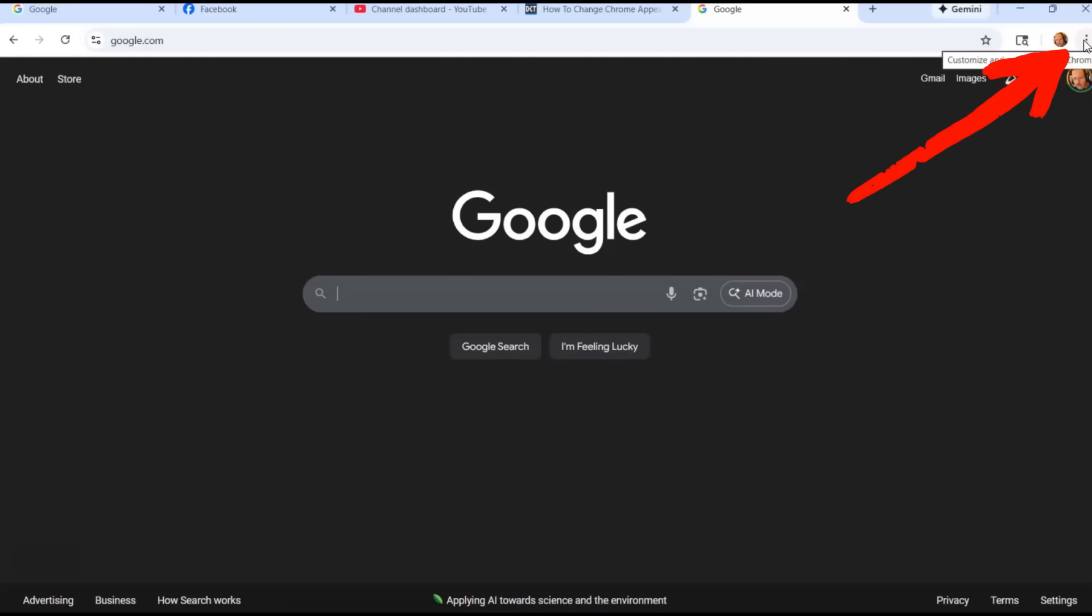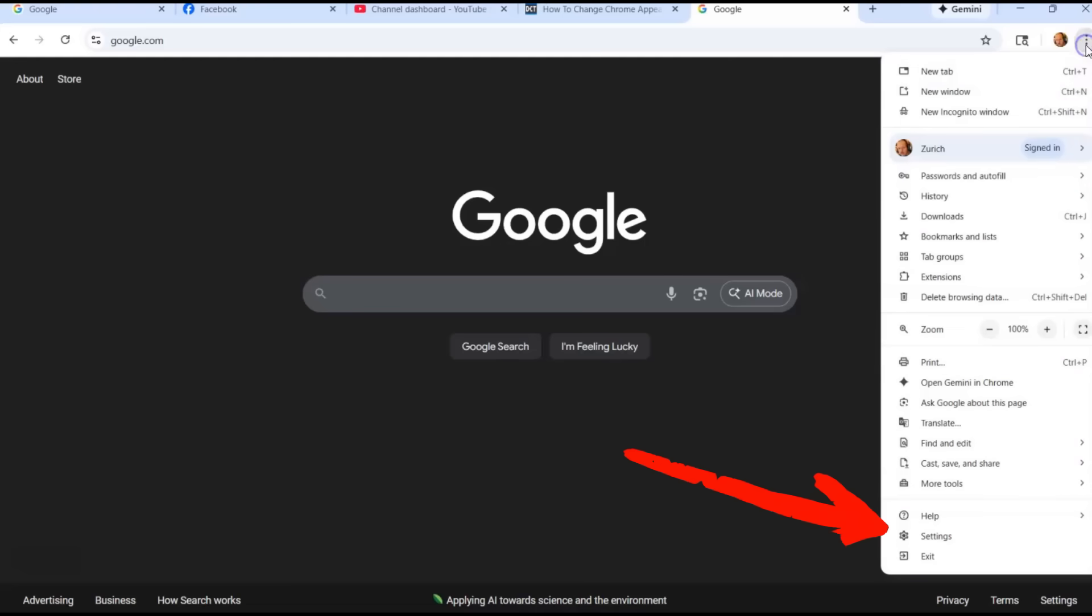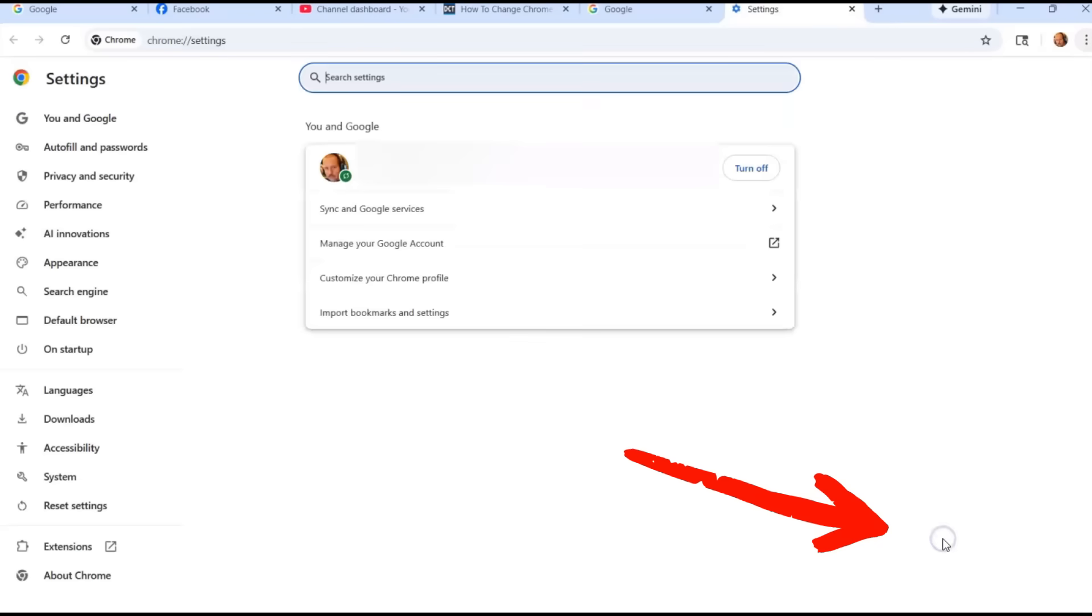This is on my Windows Chrome browser. This is not going to be shown on the app, so just want to throw that out there real quick. Hit the three dots and then when you look down, you're looking for Settings. Just click on Settings.